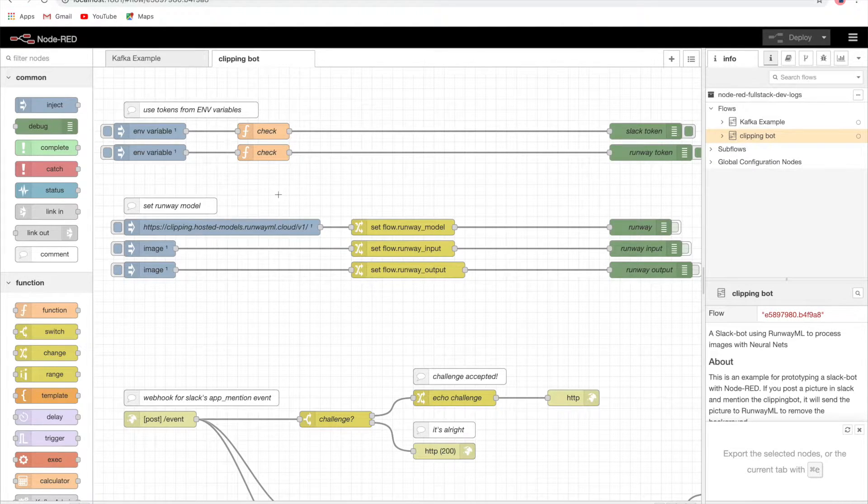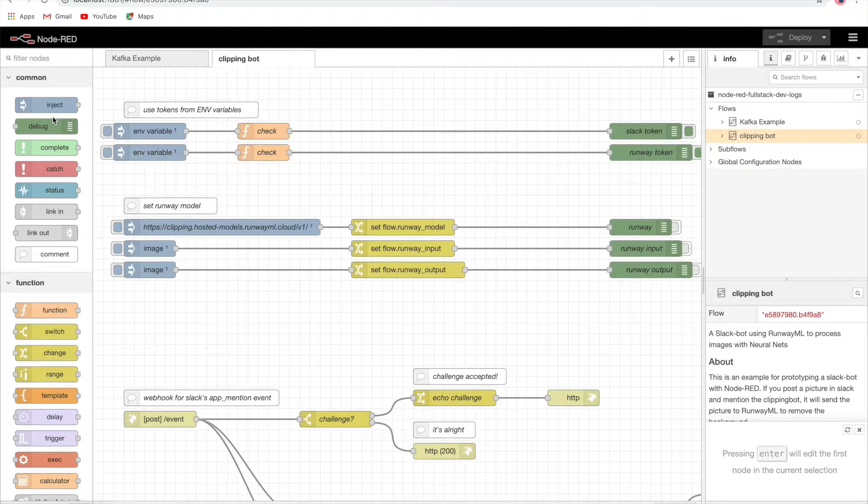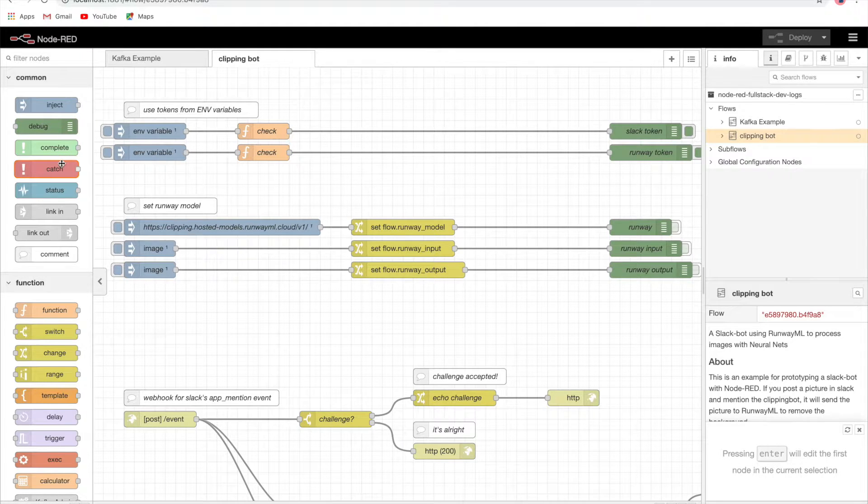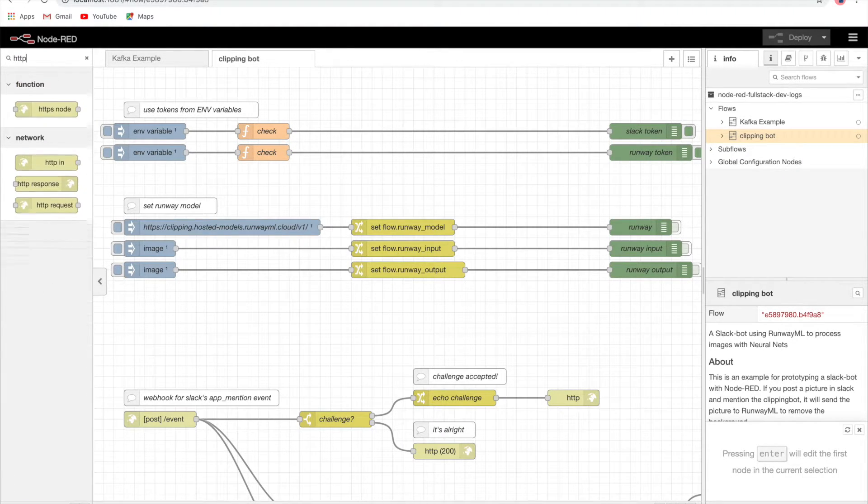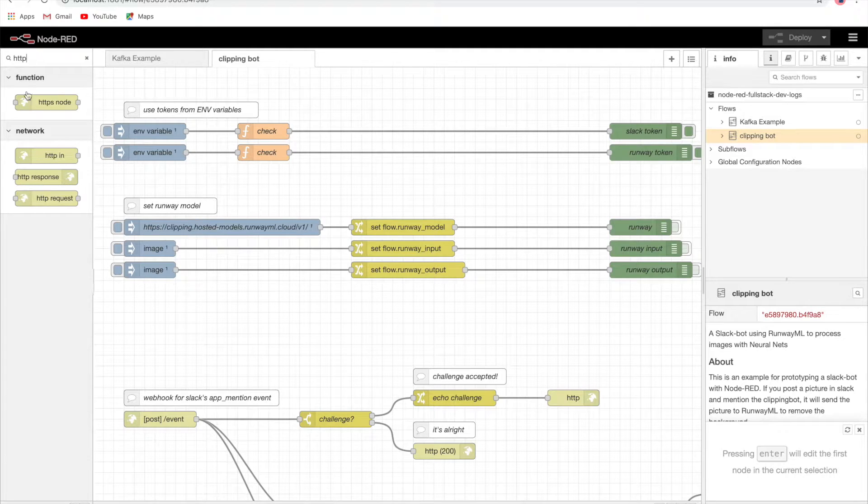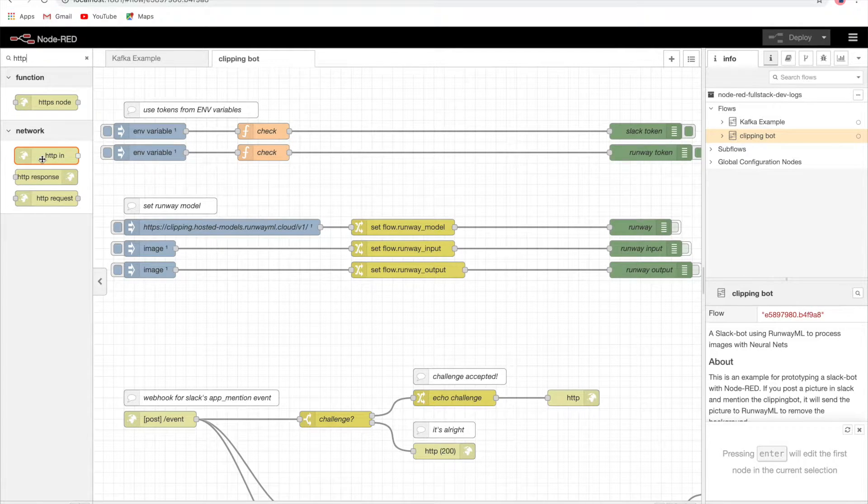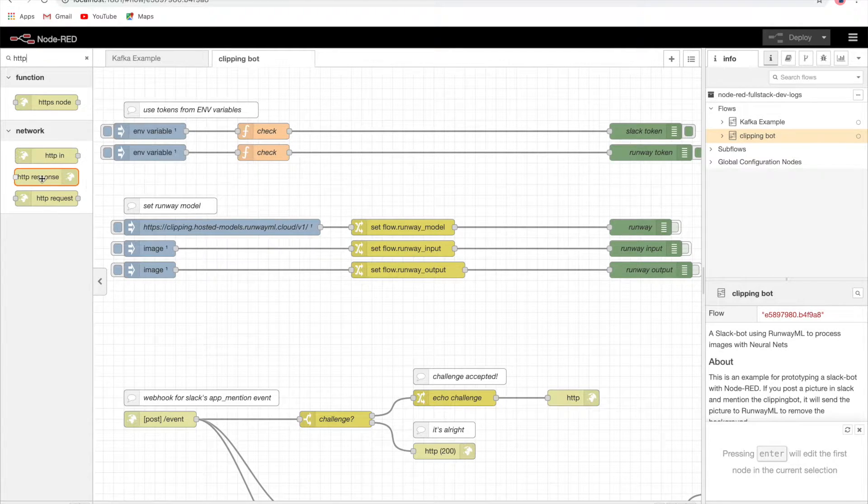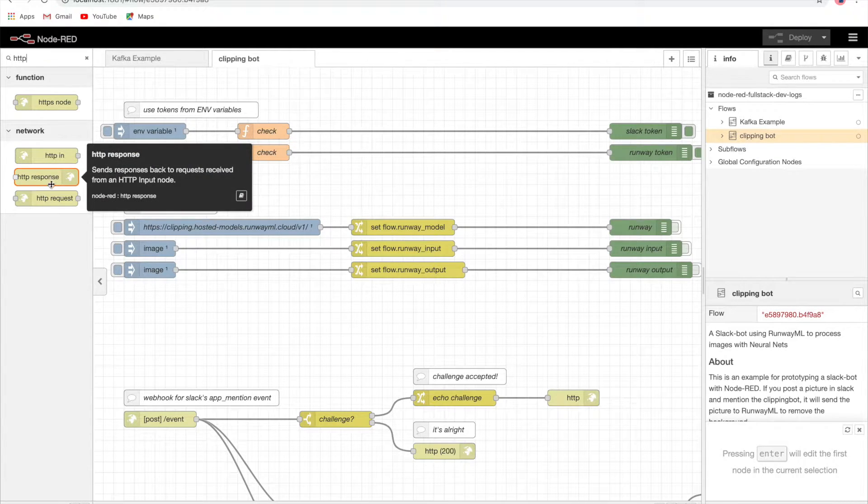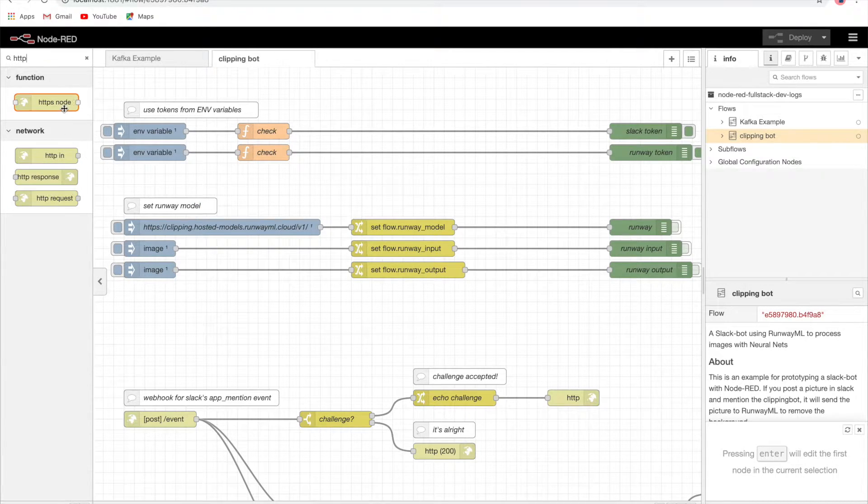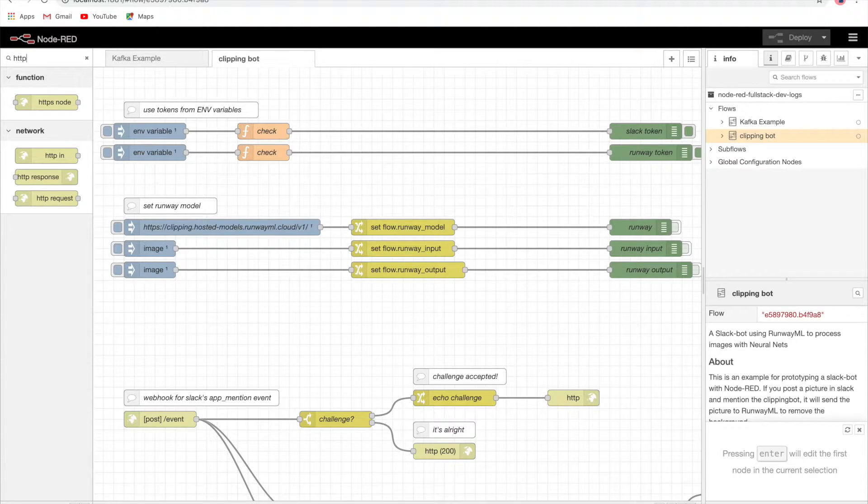Let's try to understand the HTTP nodes we have. If we type HTTP, we have the HTTP in node, the HTTP response node, request node, and so on.